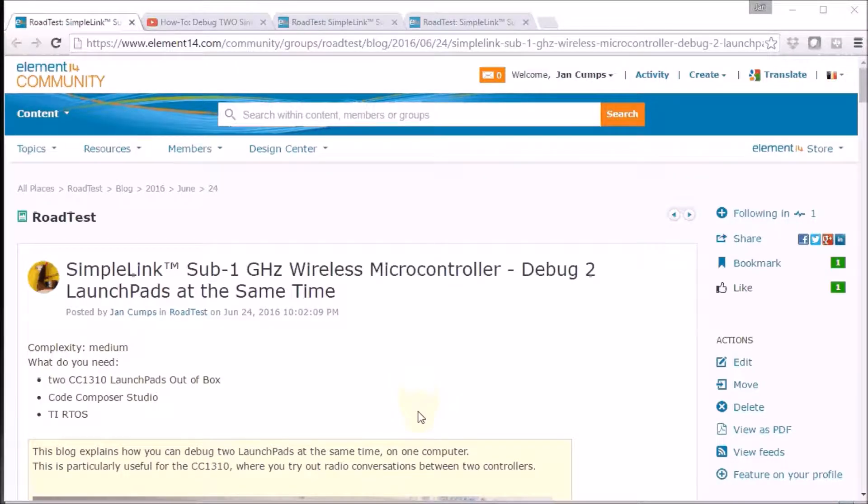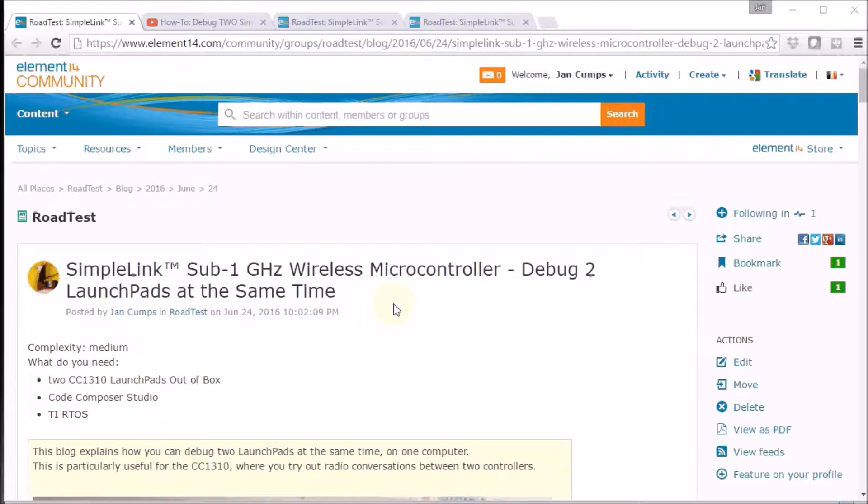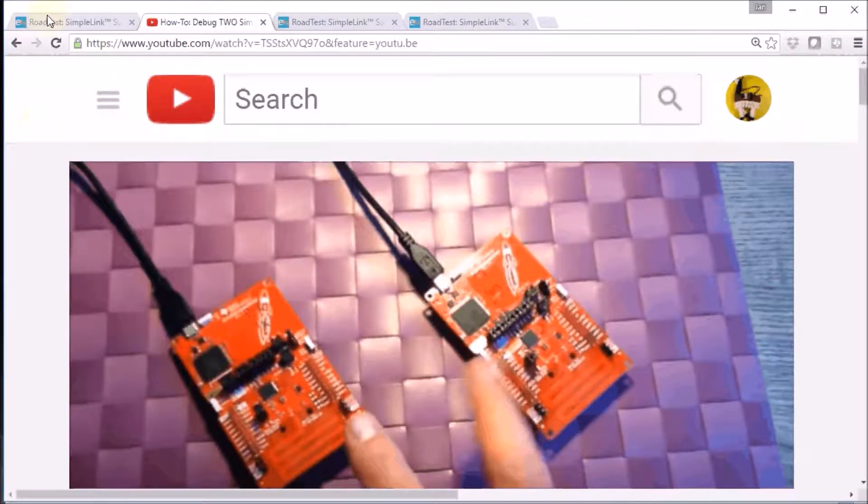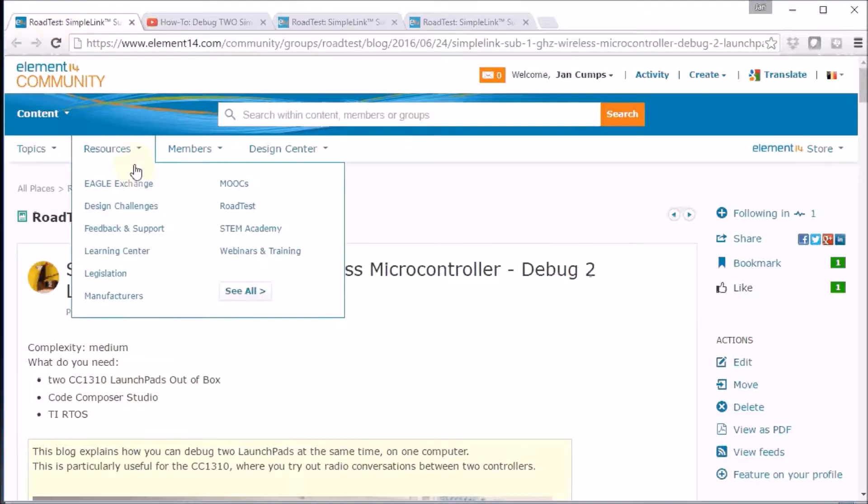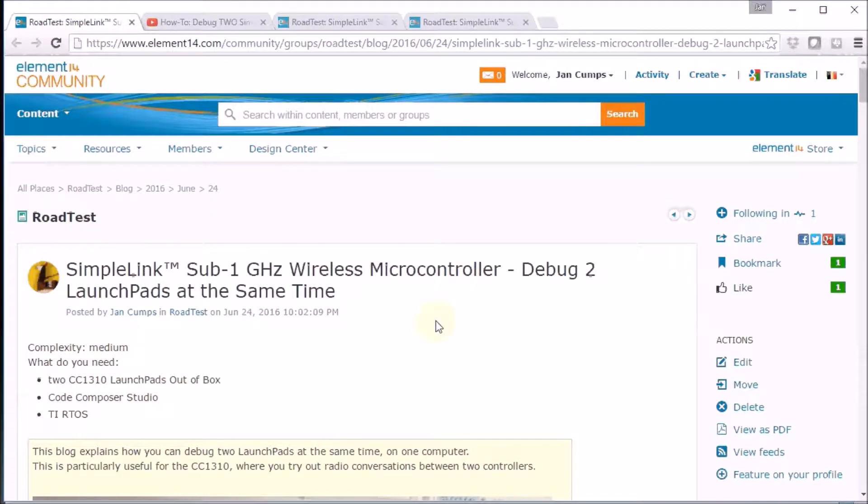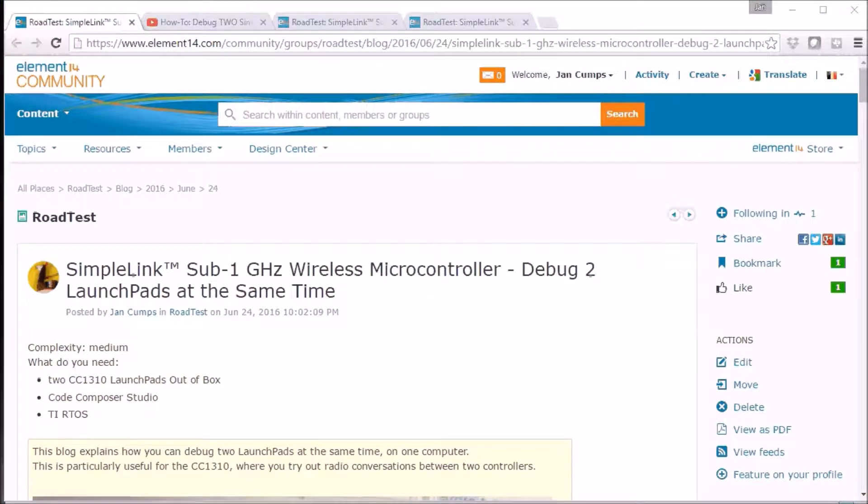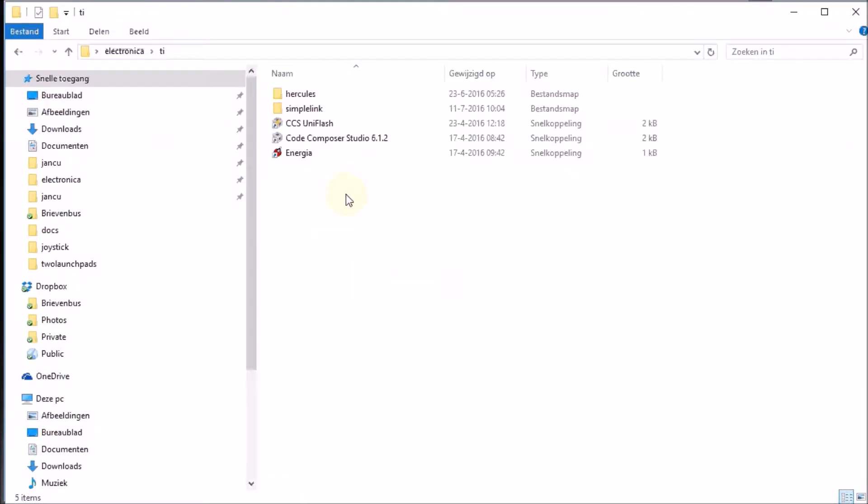The second thing that I've done is taking care that our Code Composer Studio can debug two launchpads at the same time. I have made a blog and a video on that subject, so I'm not going to repeat that here. I will put the links in the comments below. And then the next thing that I did was take care that we would also know in Code Composer Studio to which launchpad we were talking. And I did that with color coding.